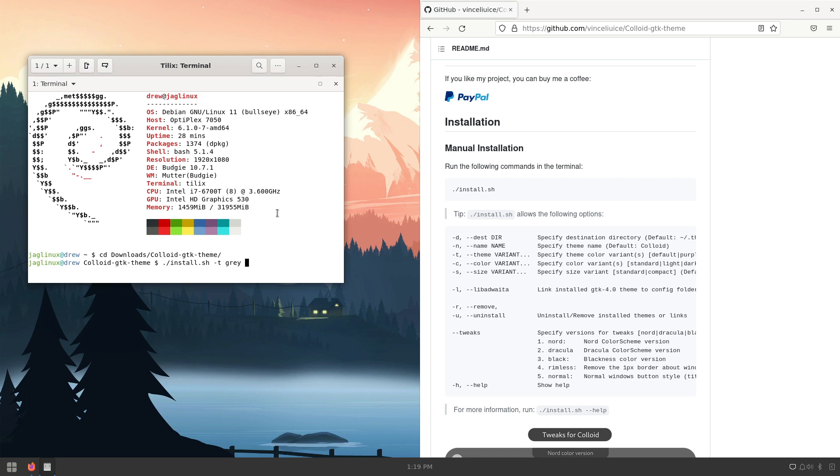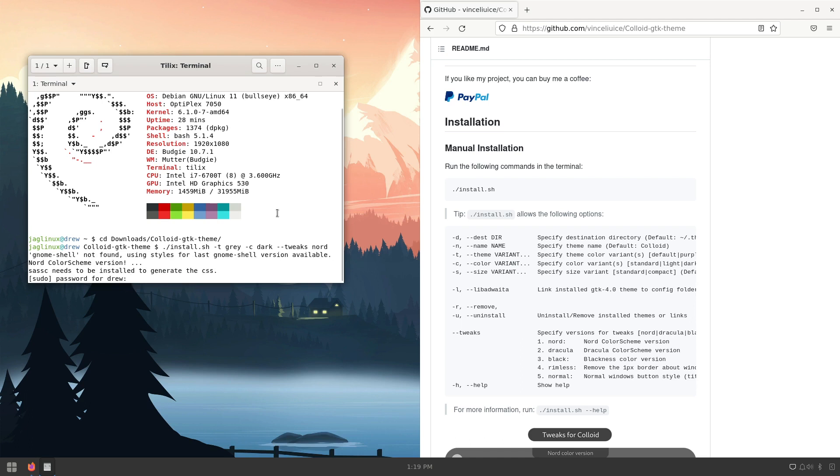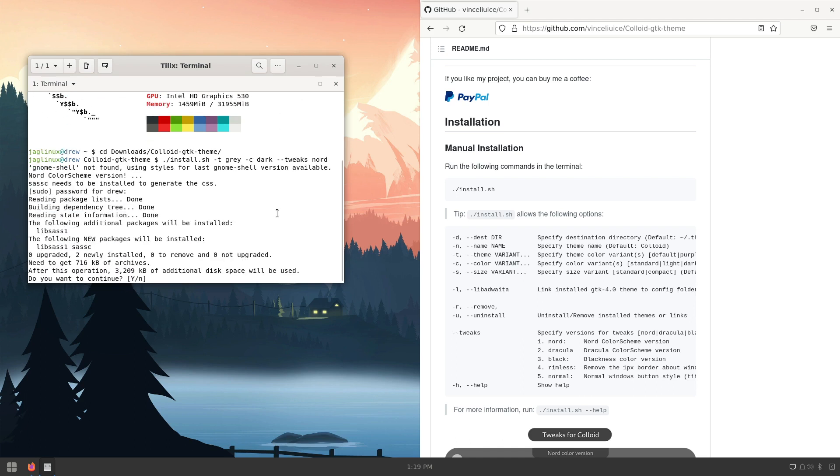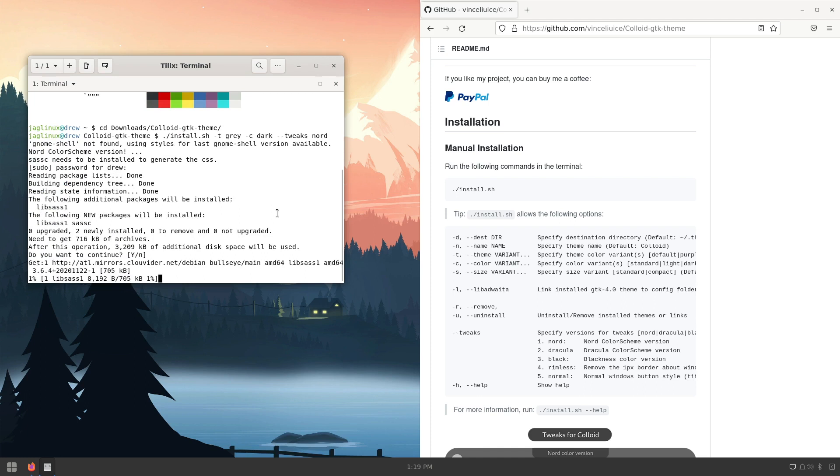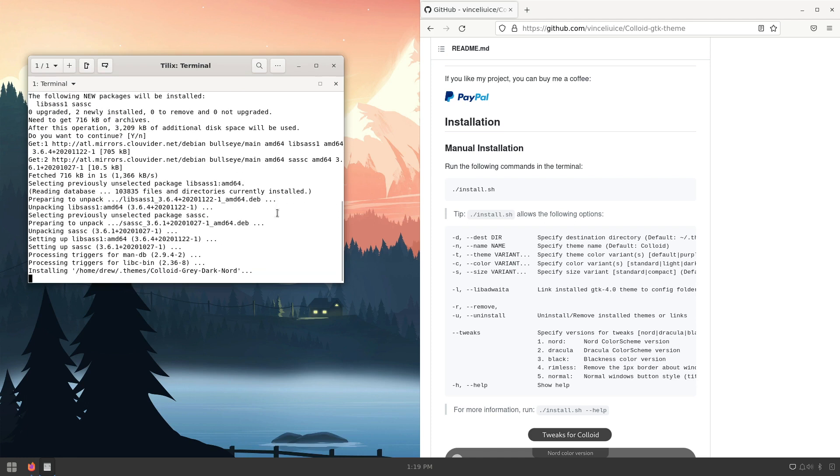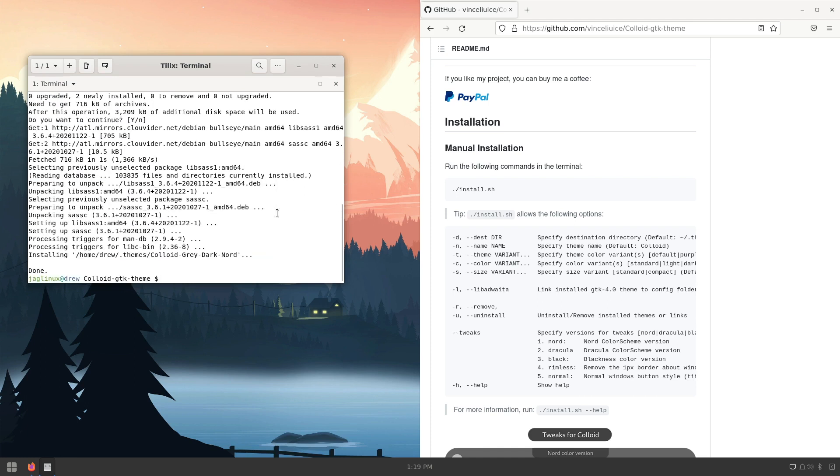The color variant is dark, so CDark, and then dash dash tweaks, and then the Nord. And so I need that. That's all I need.